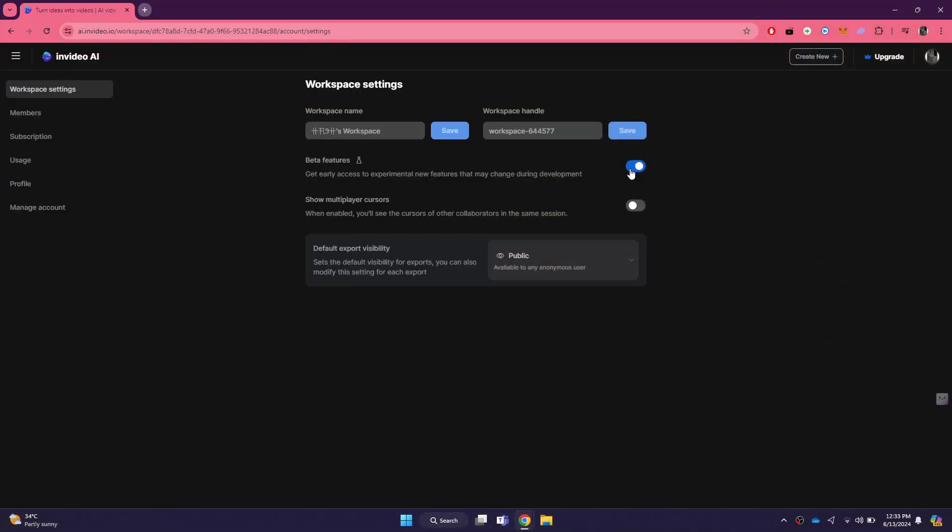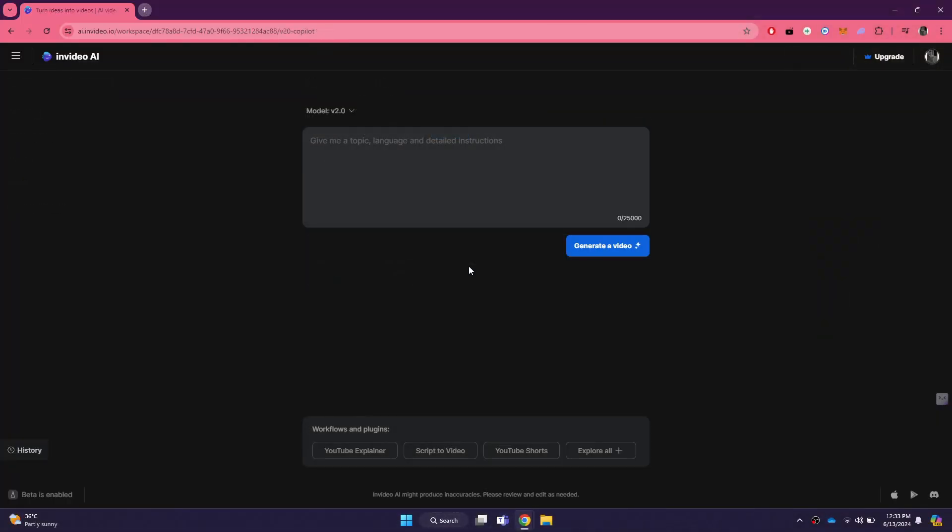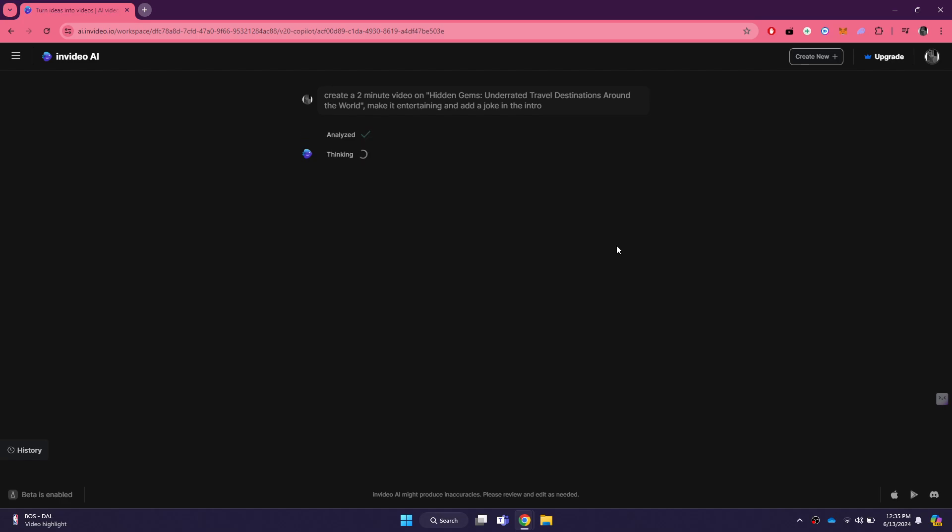With beta features enabled, go back to the main project creation page, where you can start by entering a prompt. After entering your prompt, click on the generate video and wait for a few seconds.